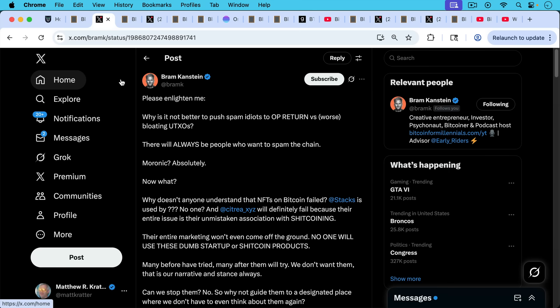He writes, please enlighten me. Why is it not better to push spam idiots to op returns versus worse bloating UTXOs? There will always be people who want to spam the chain. Veronic, absolutely. Now what? Why doesn't anyone understand that NFTs on Bitcoin have failed?